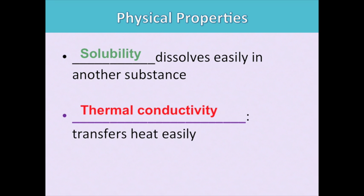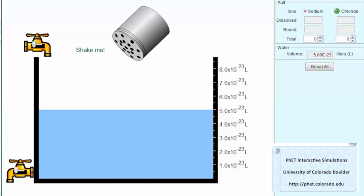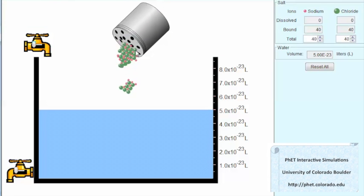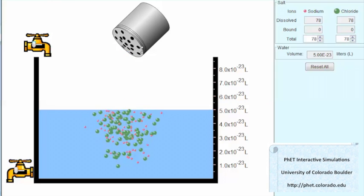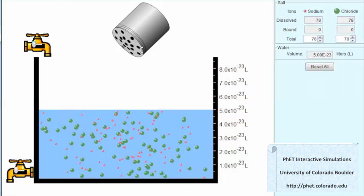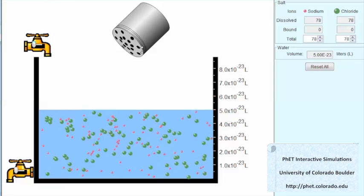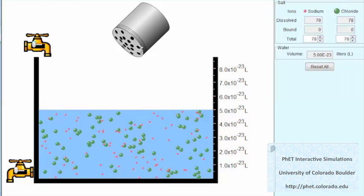Solubility refers to the ability of a substance to dissolve into another substance. For example, here's table salt, which is made of ions — little charged particles of sodium and chloride. I'm going to shake the salt shaker and sodium chloride, table salt, goes into the water. The little green and red particles separate from each other. This is dissolving, where the solute, which is the salt, dissolves completely into the solvent, which is water.